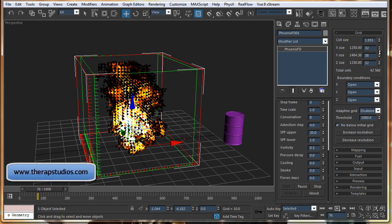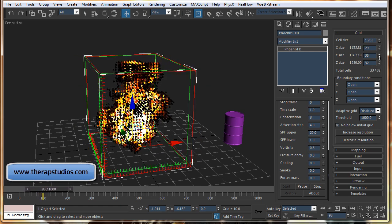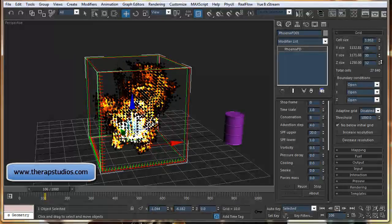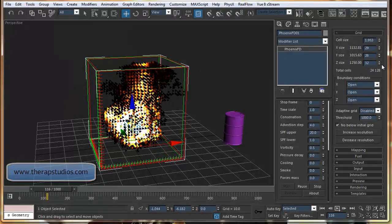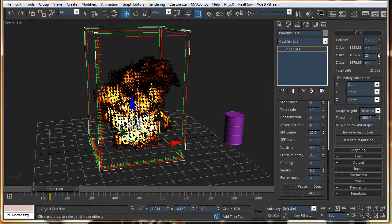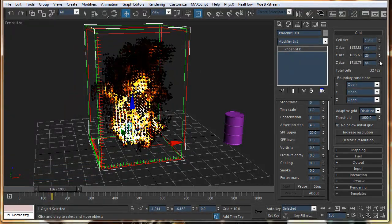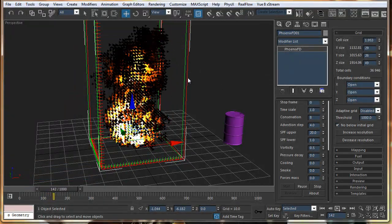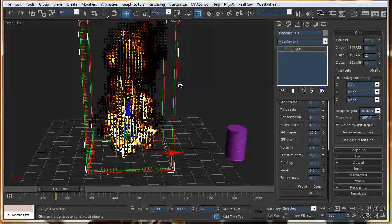Let's compress this so the simulation speeds up. And you can see everything is happening in real time.